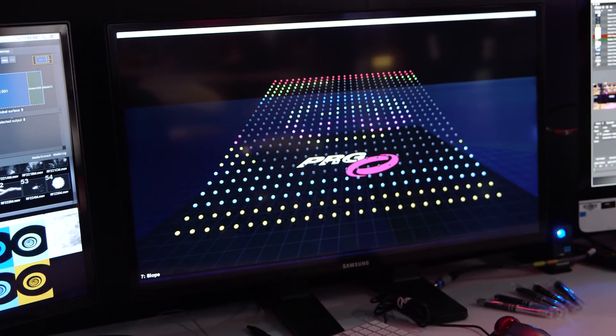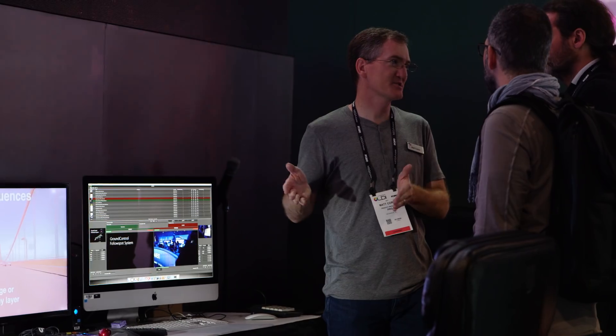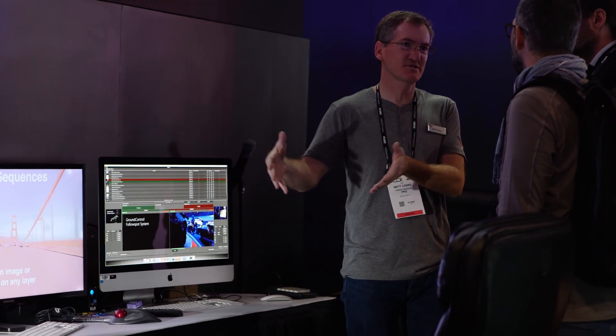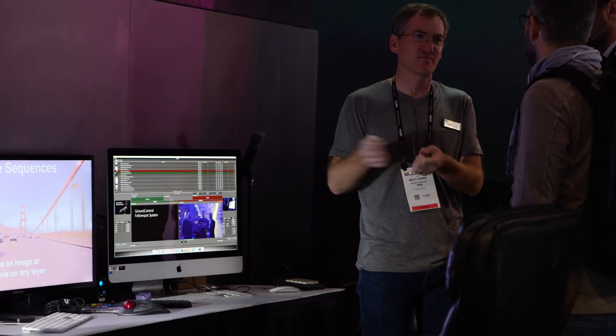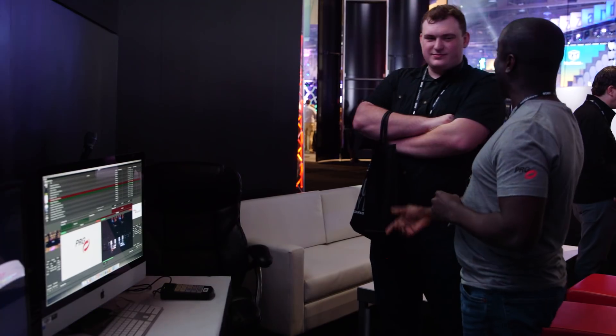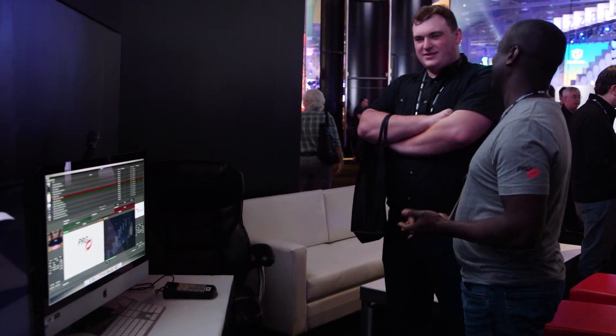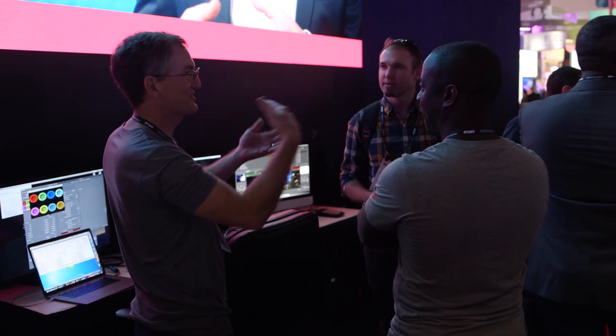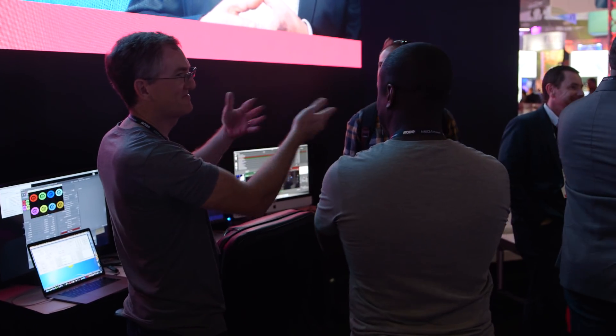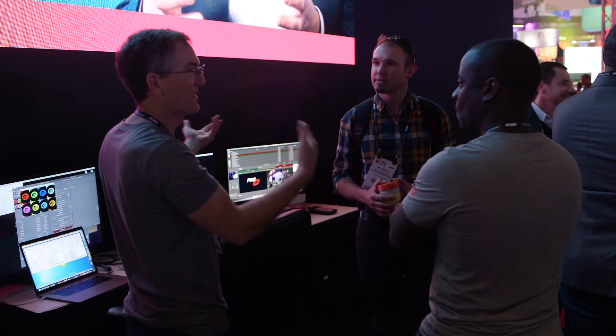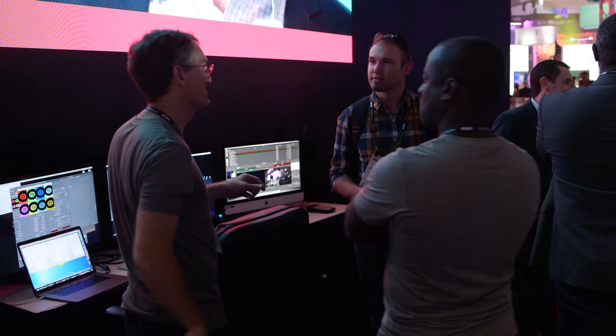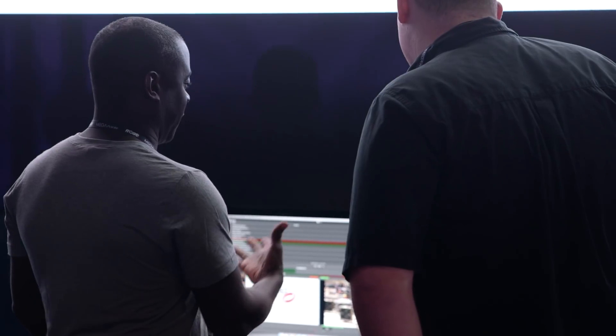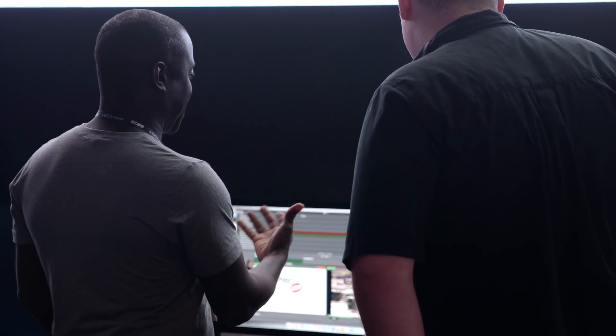Here at PRG on the Mbox team, we're pretty proud of the level of support that we provide for our customers. We're available 24/7 for you to ask questions and if you need for us to come on site to help you out with a show, we're happy to come out there and help you out.